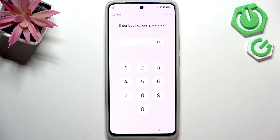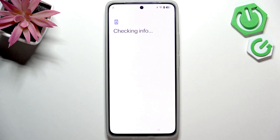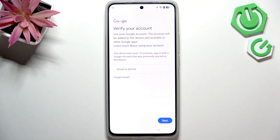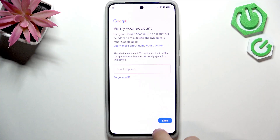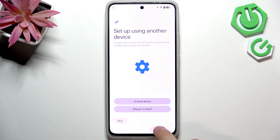So let's click on cancel. Now wait a moment and Google verification will show up, so you can enter the Google account credentials that were previously on the device before it was reset. If you don't know those either, just click on the back button a few times.